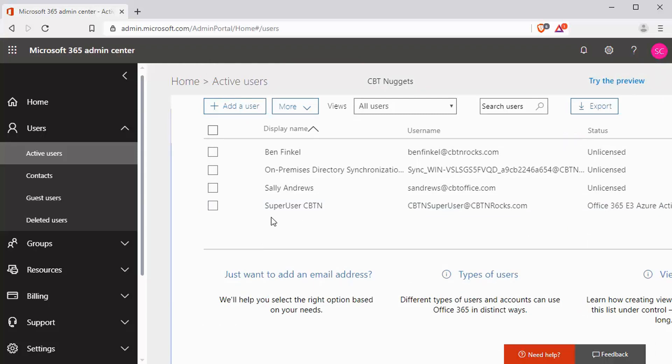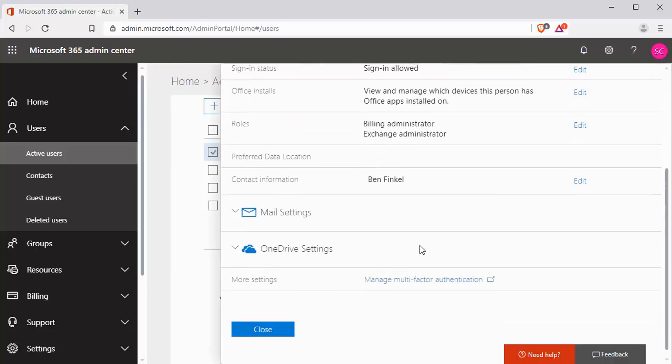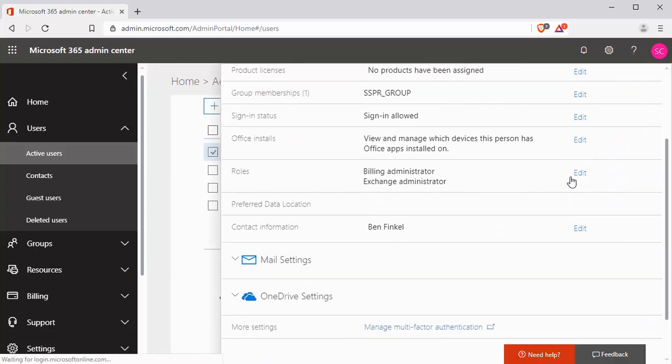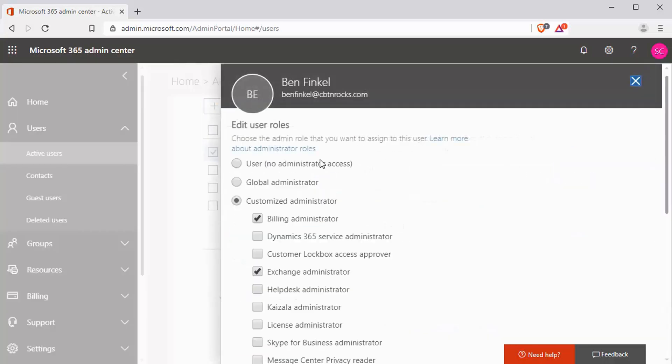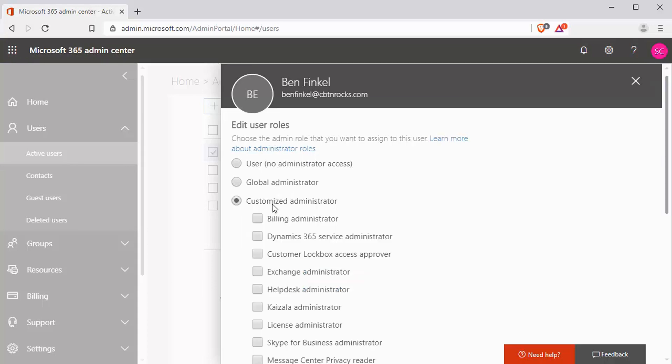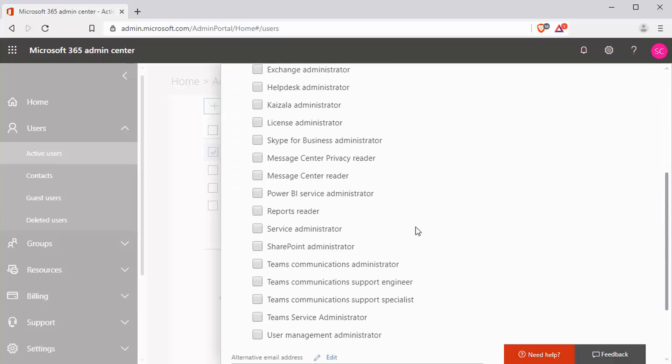But you know what? I'm going to start using this user, benfinkel at CBTN rocks. So what I want to come down to, my roles here, you can see I don't have global administrator for this user. I can set them up as a plain user. I can set this user account as a plain user, which doesn't have any admin access. I can set them up as a global administrator, and that's what I would do if they were going to be one of those accounts that I was setting aside. Or I can set them up as a customized administrator.